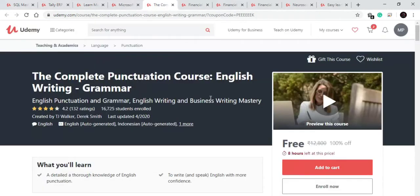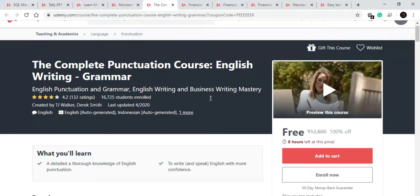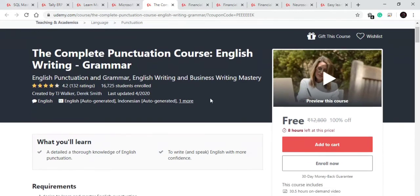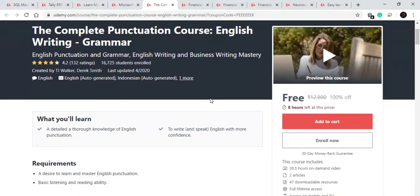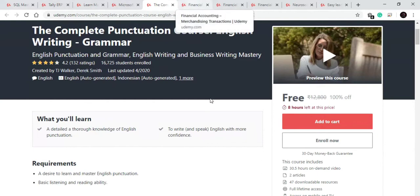Now let's discover our fifth course. Our fifth course is on English grammar. In this course you will learn about how to speak English very fluently, how to improve your English grammar. Very big 31 hour course for those who want to improve their English. And it is a very good course and available for only 8 hours for free.